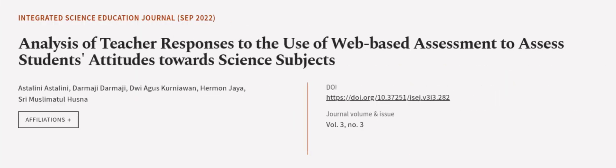This article was authored by Astalini Astalini, Darmaji Darmaji, Dwi Agus Kurniawan, and others. WeAreArticle.tv - links in the description below.